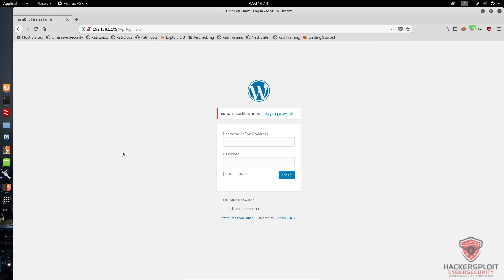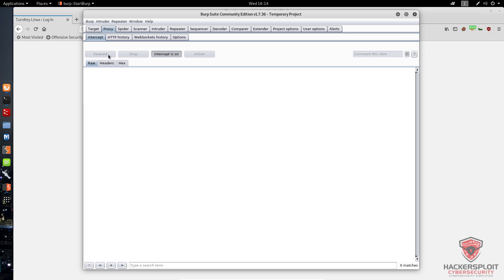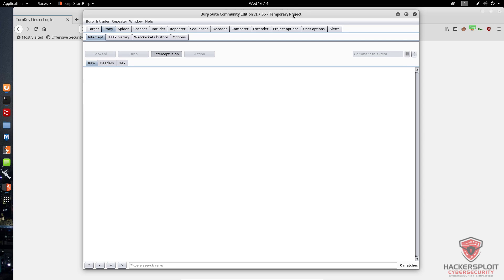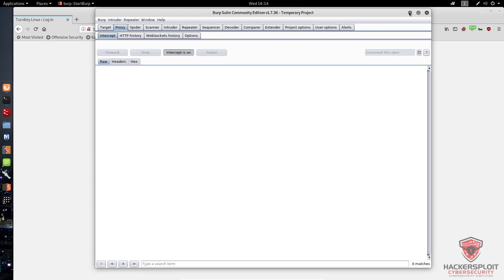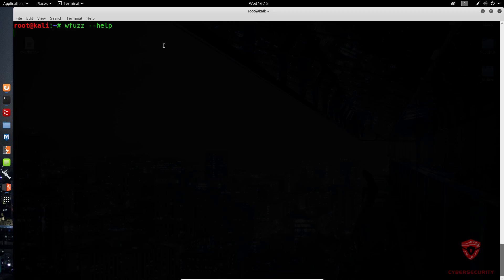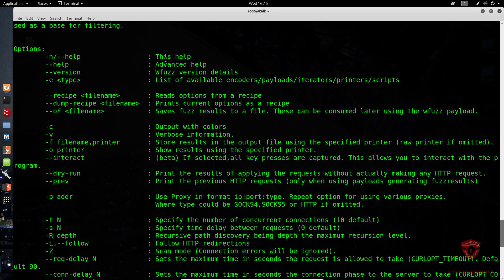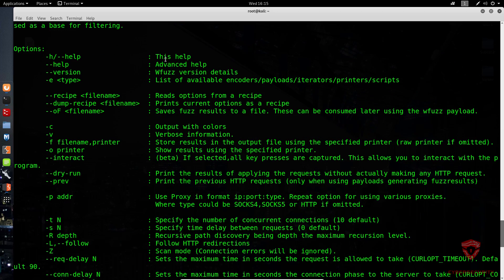I'm currently running Burp Suite and I've intercepted a few packets here. Let me just forward all of them so we can get started. The command for WFuzz is very, very simple — just type WFuzz and open up the help menu. I will not be covering every parameter or every option here, because my goal is to cover the most important bits and how to use it for both of these functions.